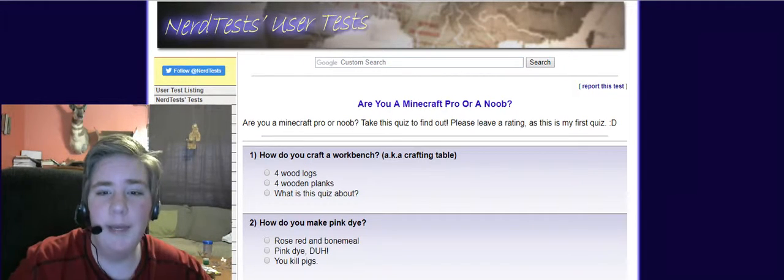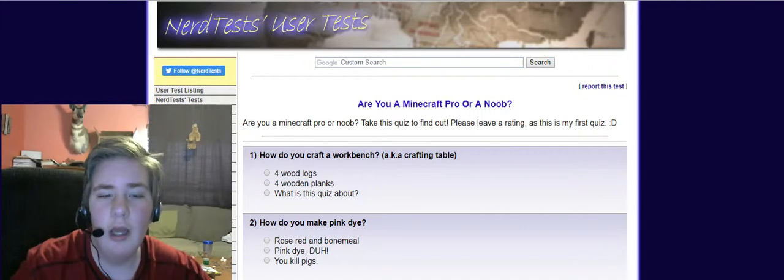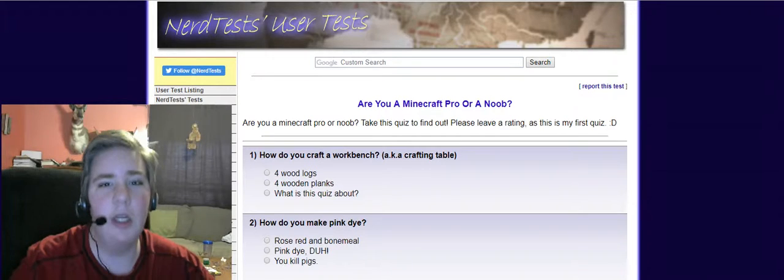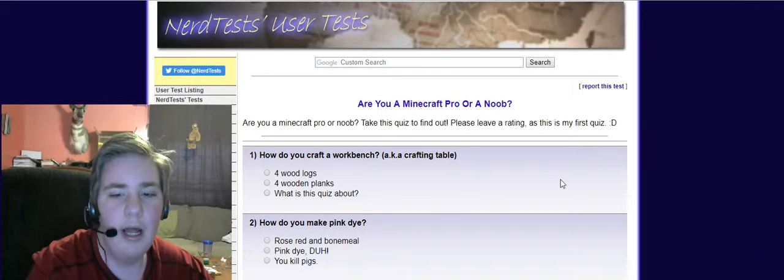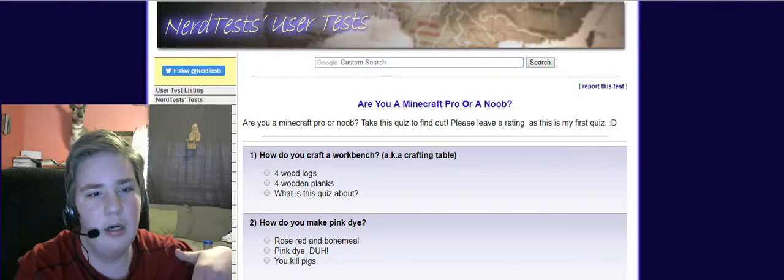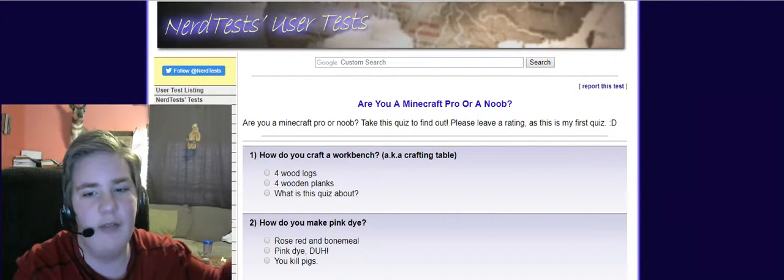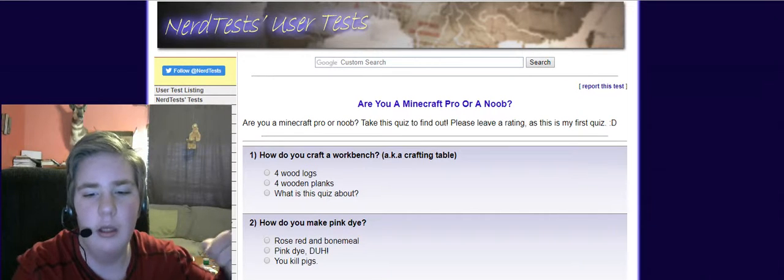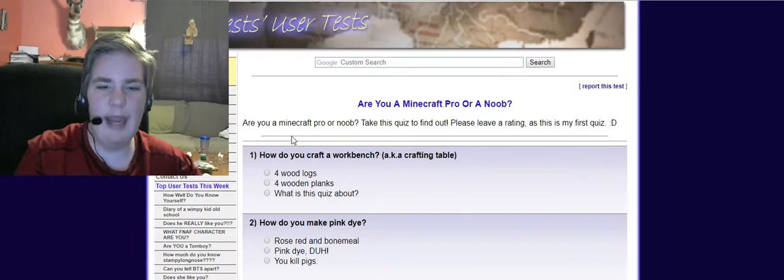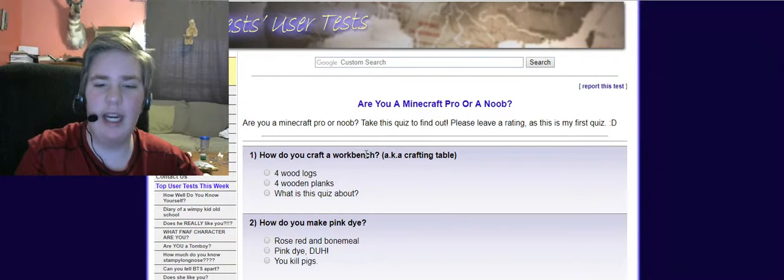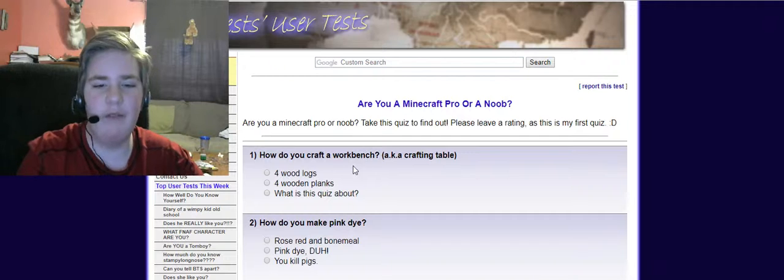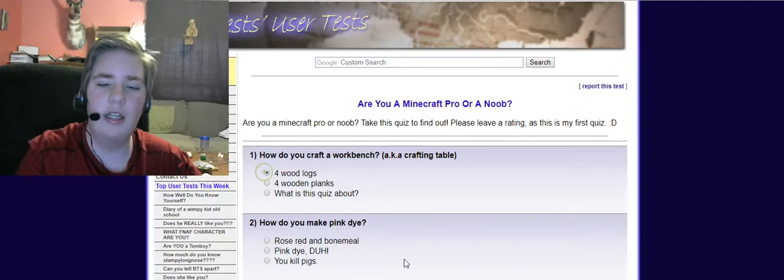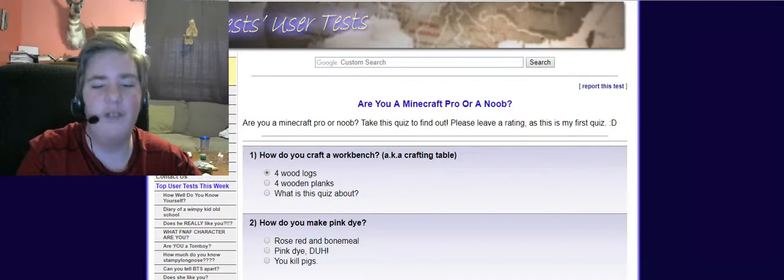Noob means new, so I'm technically not a noob, but noob is like bad at Minecraft is what they mean by it, okay? How do you craft a workbench, a.k.a. crafting table? Four wood logs, obviously.